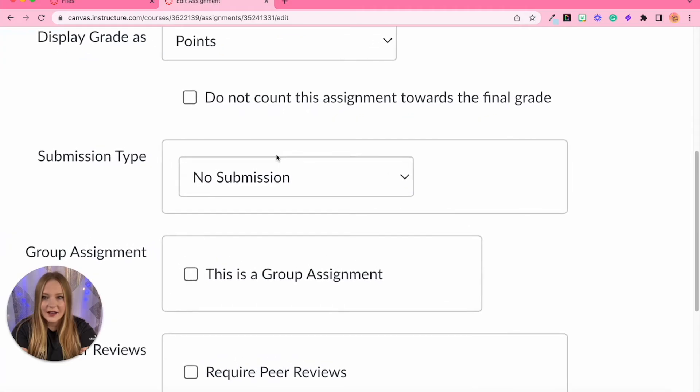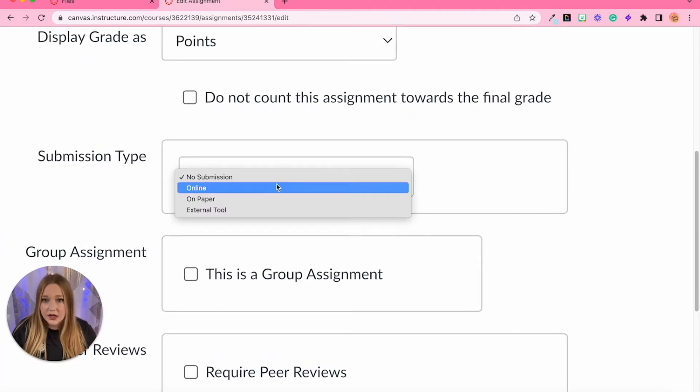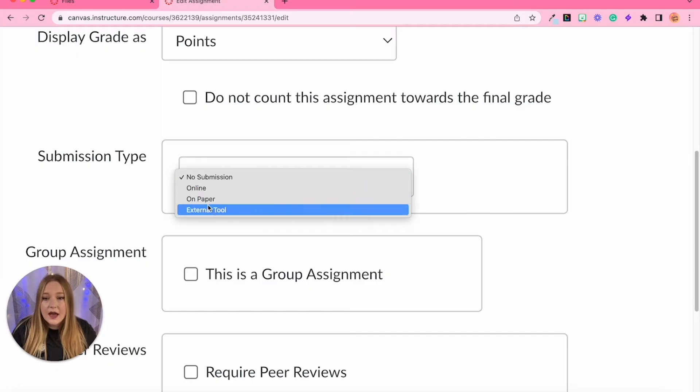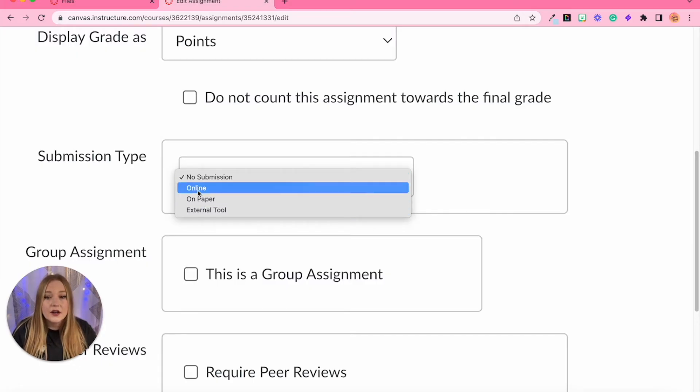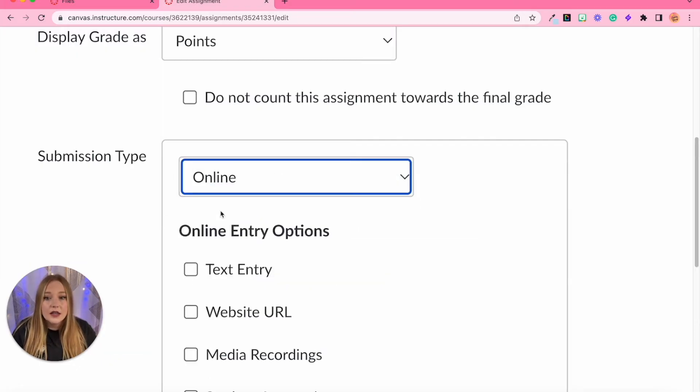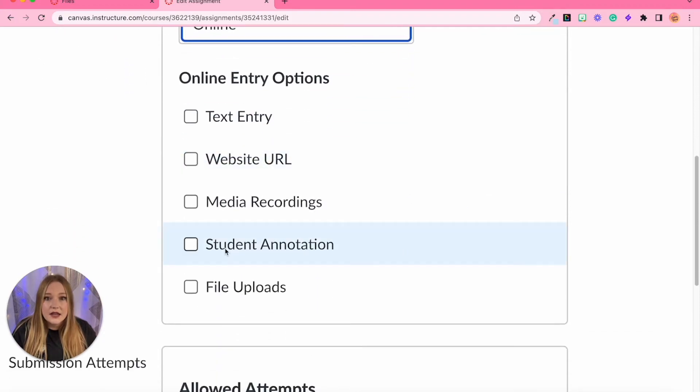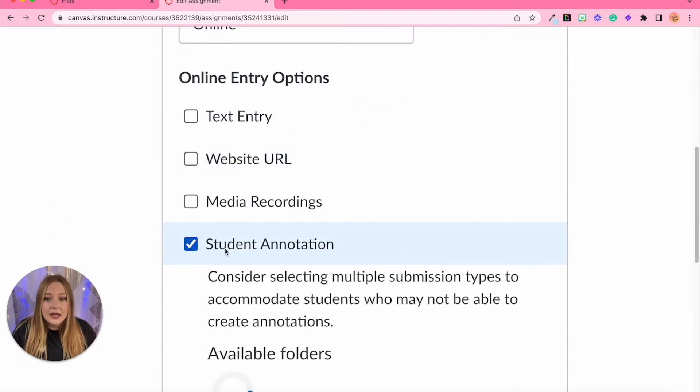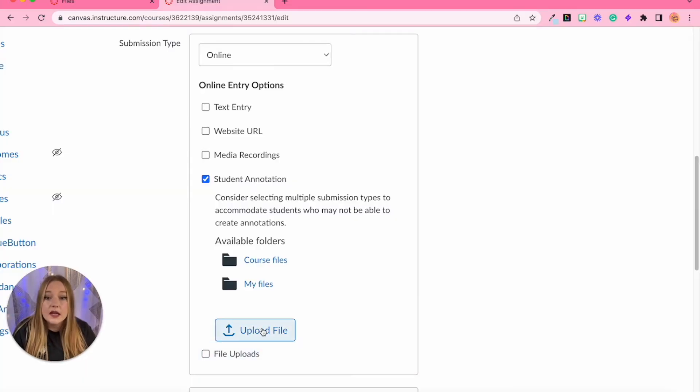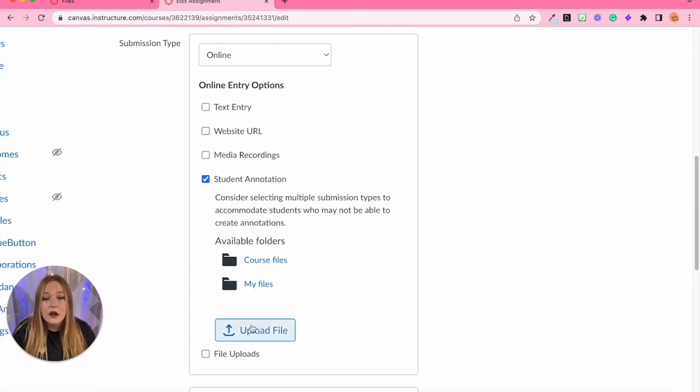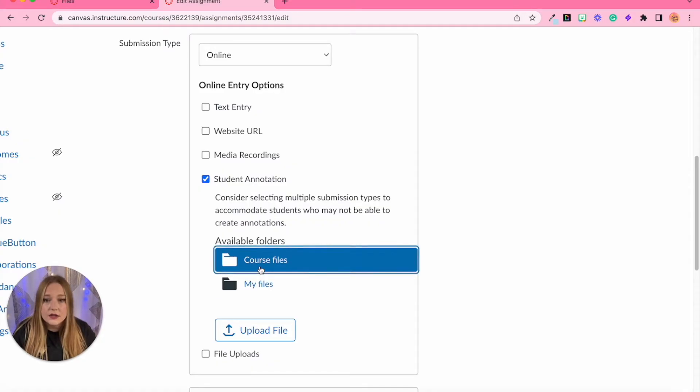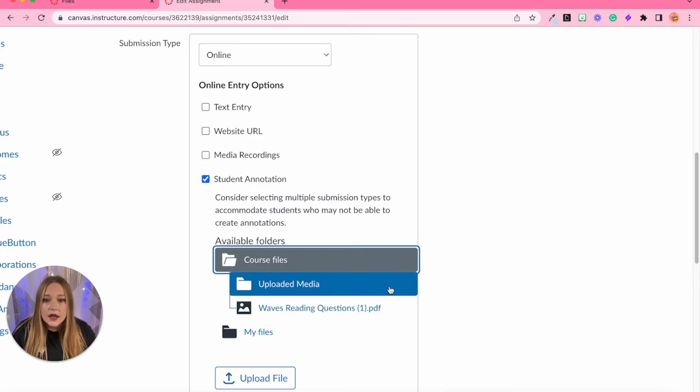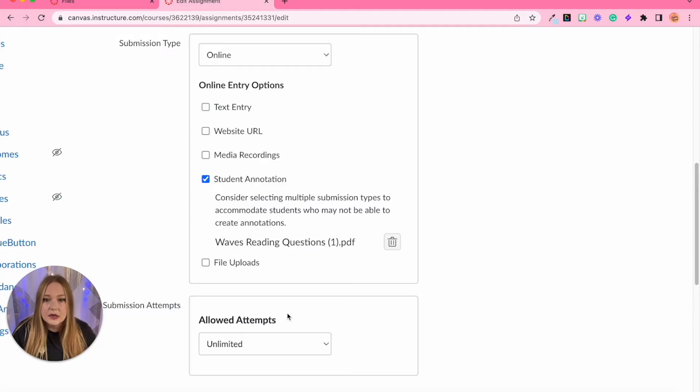The big place that you want to pay attention to is the submission type right here. So we're going to go from no submission to online, and you're going to scroll down and select student annotation. Upload a file from your computer, like a PDF file, or you can go into your course files. I've already added the file into the course, it's right here: waves reading guide questions. That is the PDF that I want them to annotate.